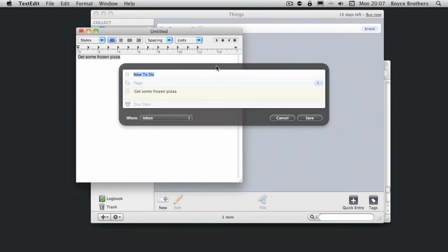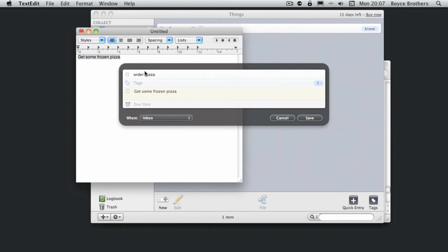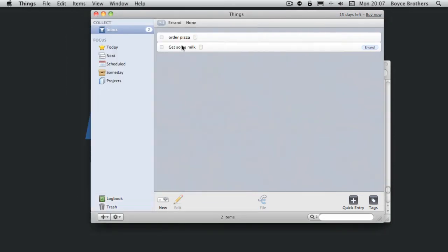It brings up a new to-do with get some frozen pizza as a note. So I'm going to change it to order pizza. That's now appeared in the inbox.